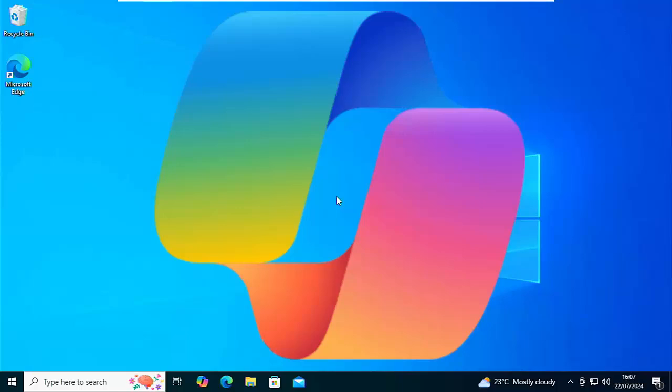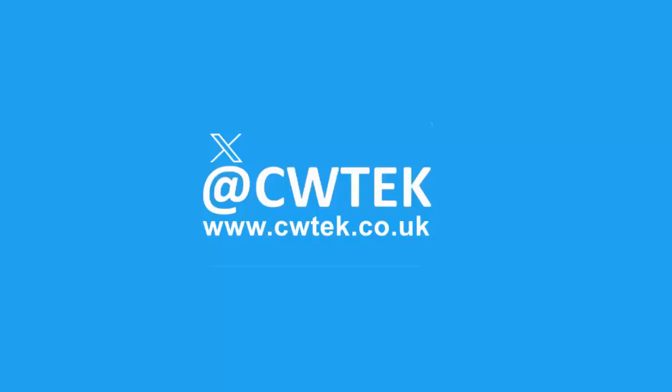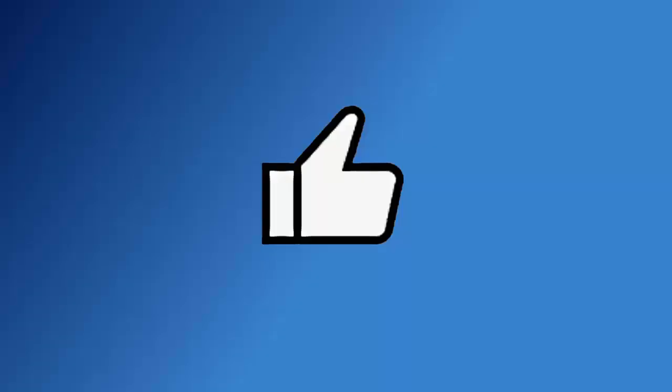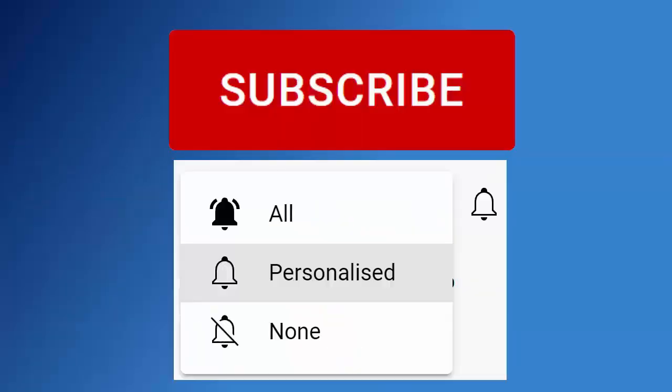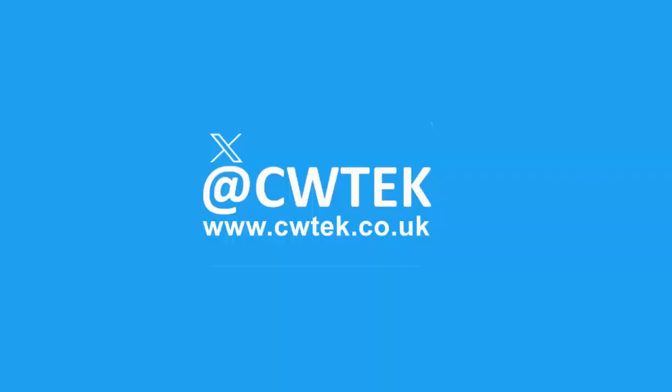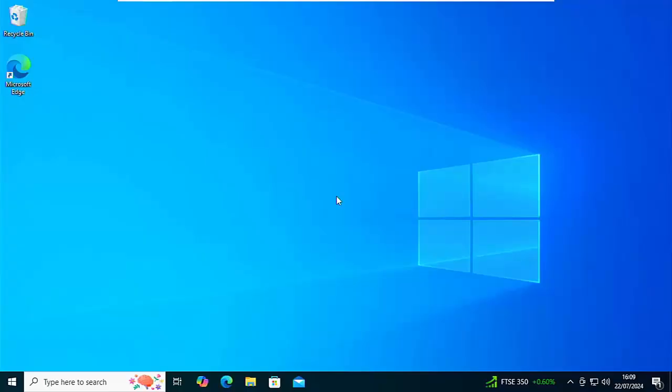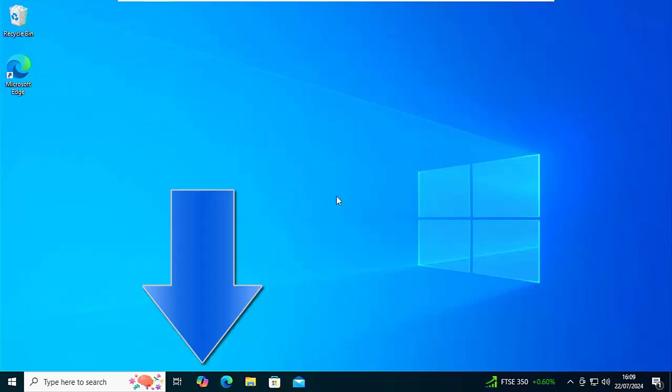Stick around, we'll show you how. Don't forget to like this video, share it, and subscribe to my channel. Doing these three things helps us make more great videos for you. So as I say, today we're going to look at how you can remove Windows Copilot or Microsoft Copilot from Windows 10.